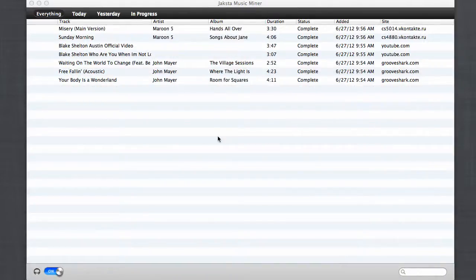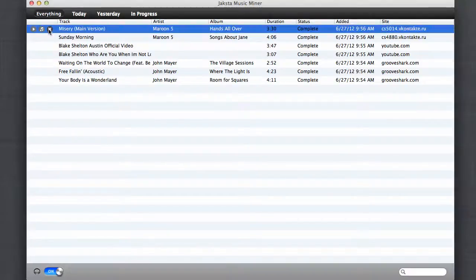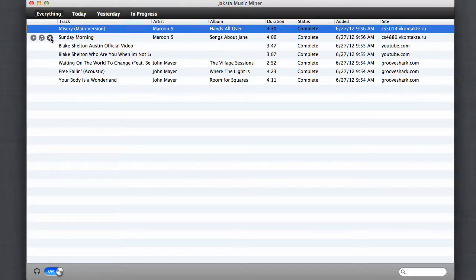Once Jaxta Music Miner has captured an mp3 for you, it's super easy to enjoy it. Just hover by a song and click this little musical note to have the song automatically added to iTunes. Click the little play button to play, or you can delete.